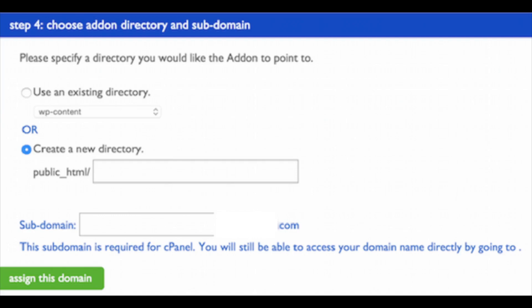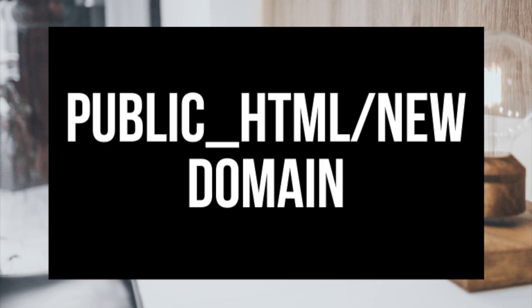Bluehost's domain manager will automatically create a directory for your domain. Your domain directory structure is going to look like public_html/new-domain. The files related to your primary domain are found under the public_html of your Bluehost account, and when a new domain name is added, a new directory is added under public_html with that domain name — for example, public_html/new-domain-site. This makes it easy for webmasters to manage different file directories per domain. That's all there is to it.